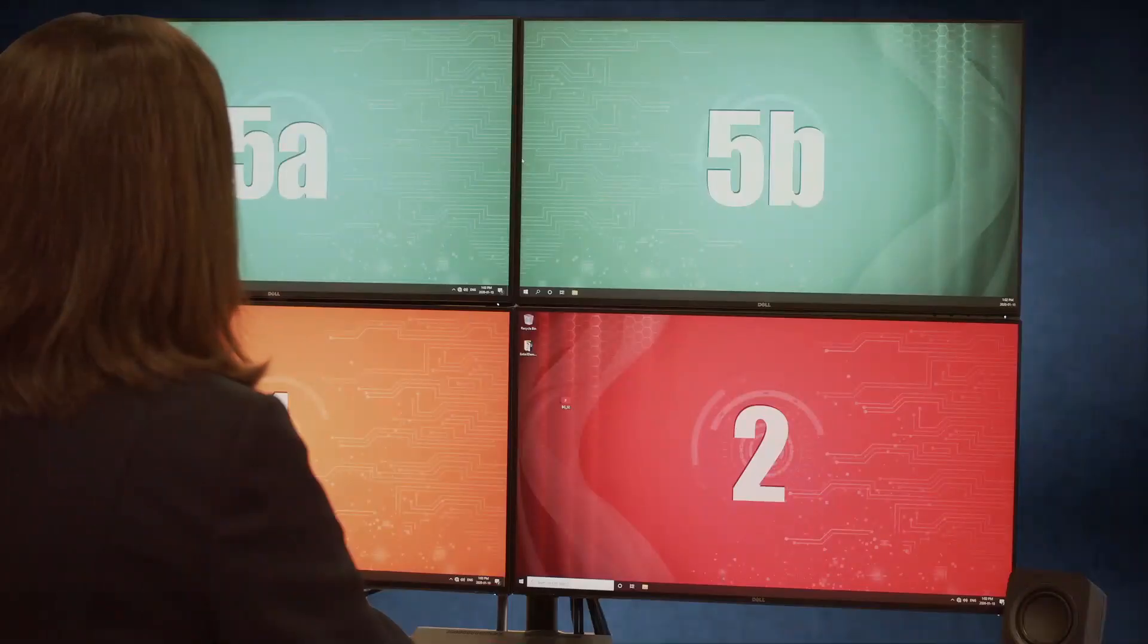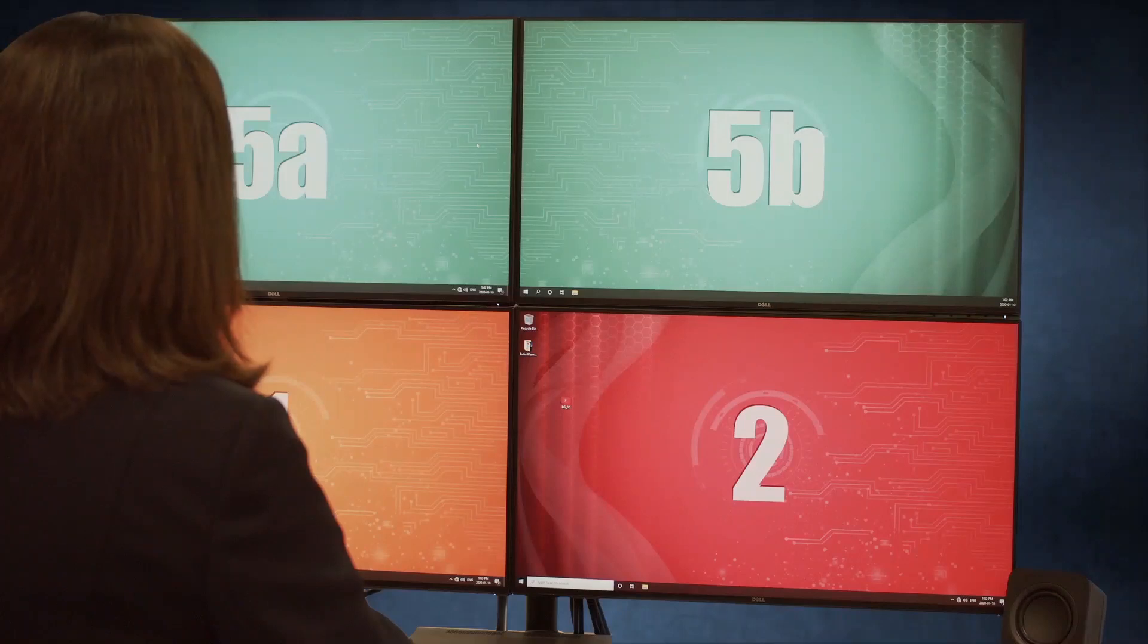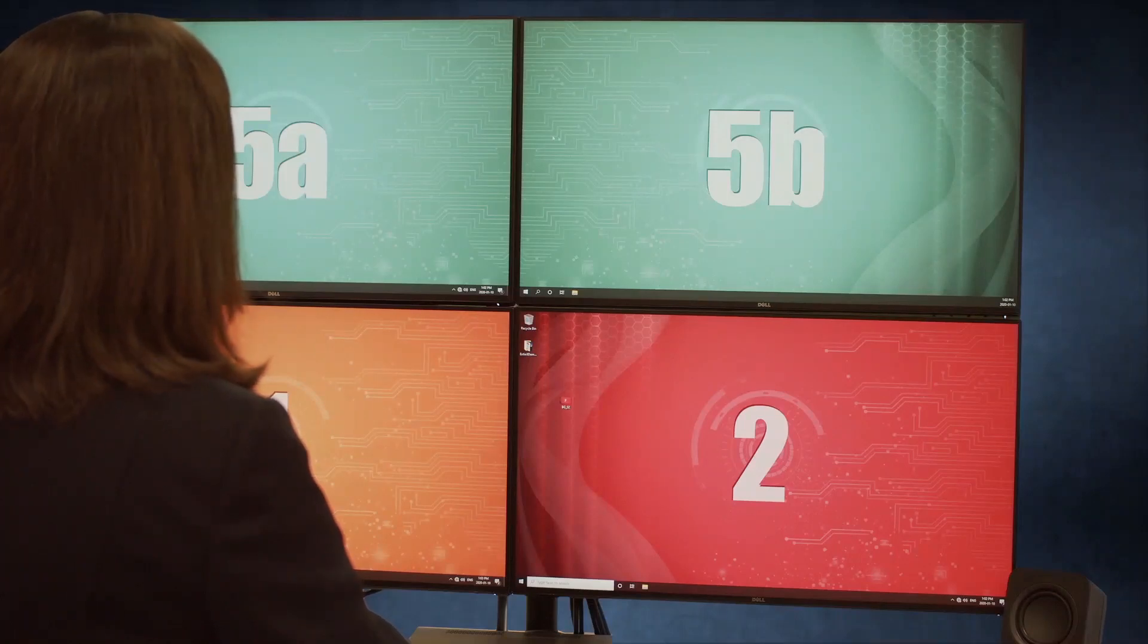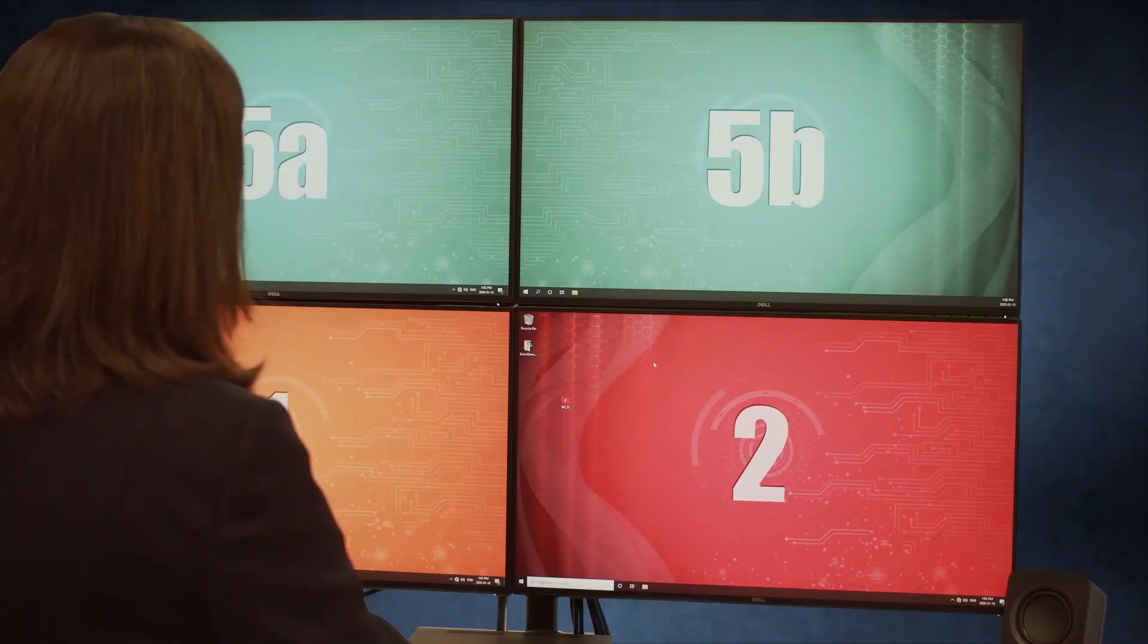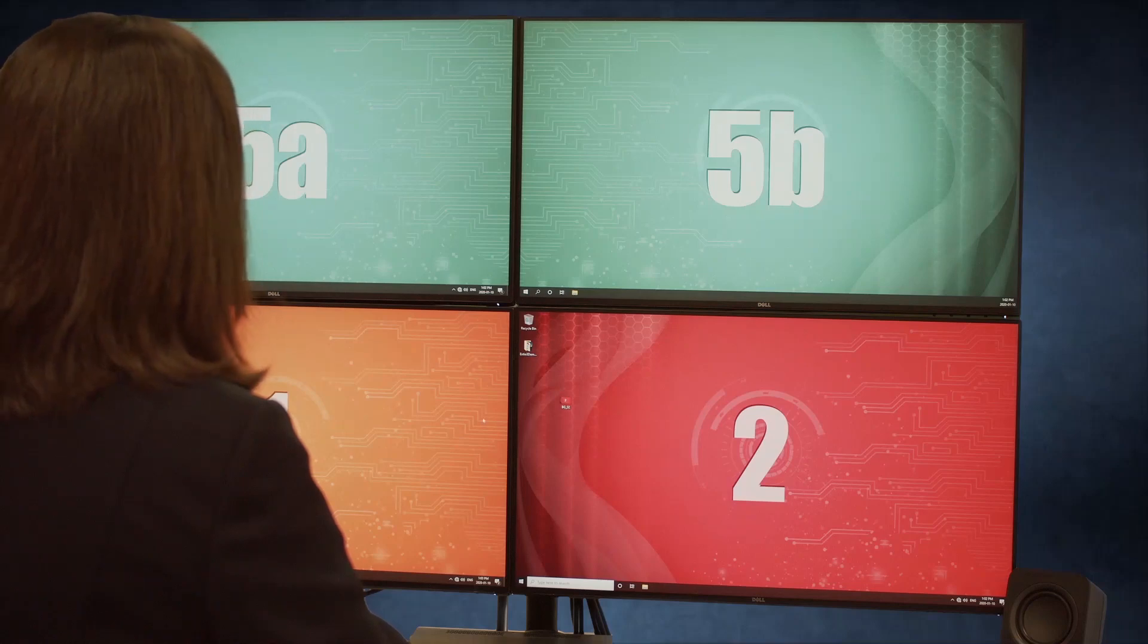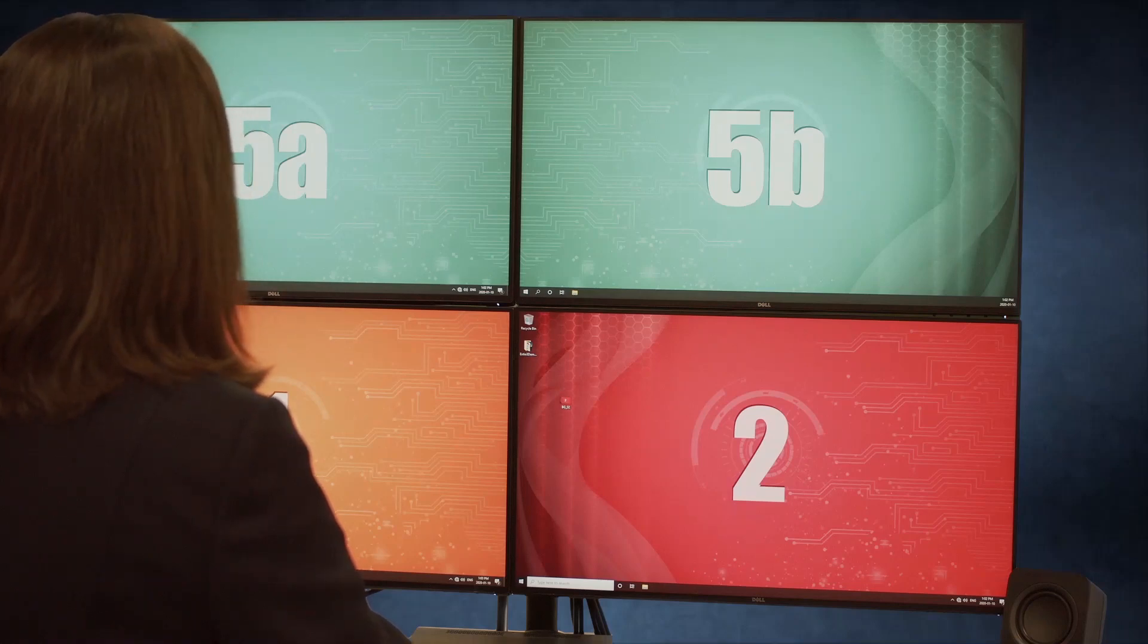And again, you can control these systems with a single keyboard and mouse. And the mouse takes control of the target desktop as it crosses the edge of the display.